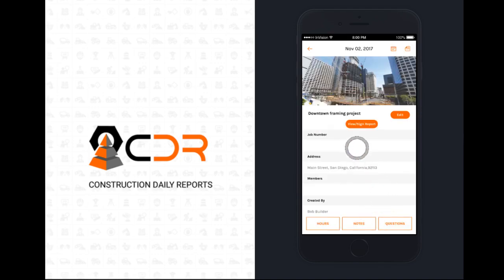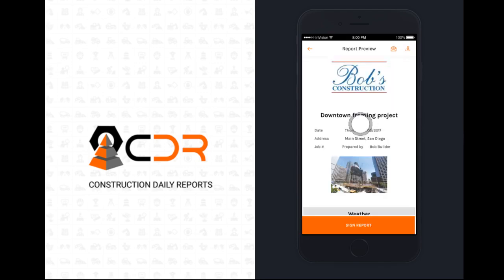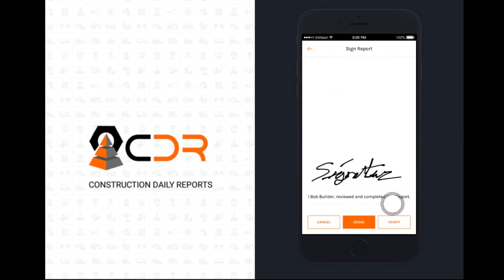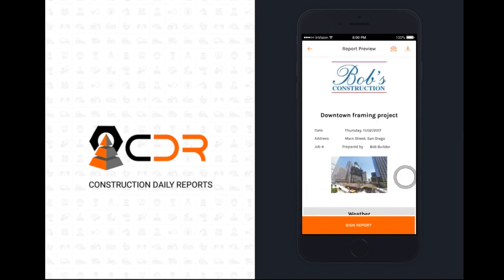Let's click the view sign report button to preview the report. Make sure everything looks good, then hit the sign report button to add your signature, and mark it as complete by hitting the verify button. Well, that's it. You're done. We've completed a report.